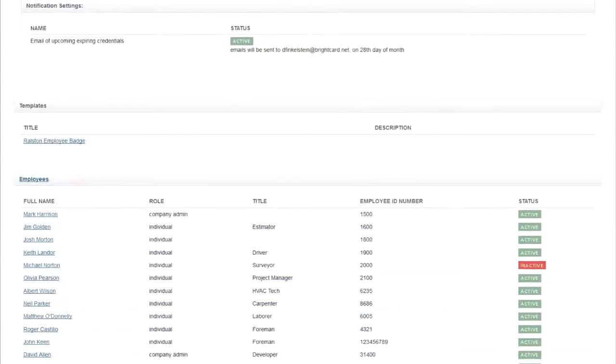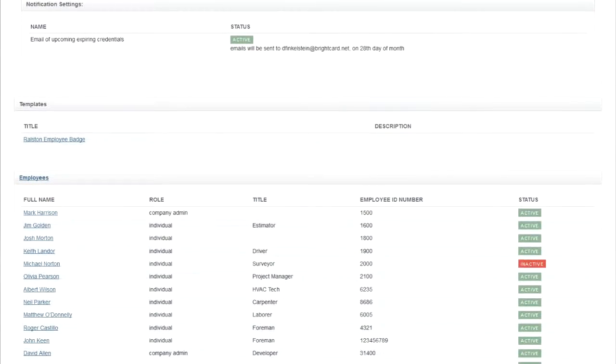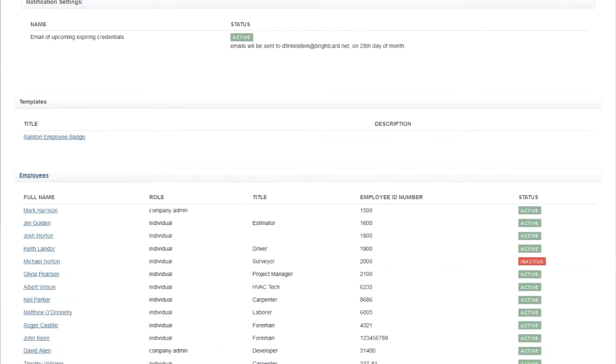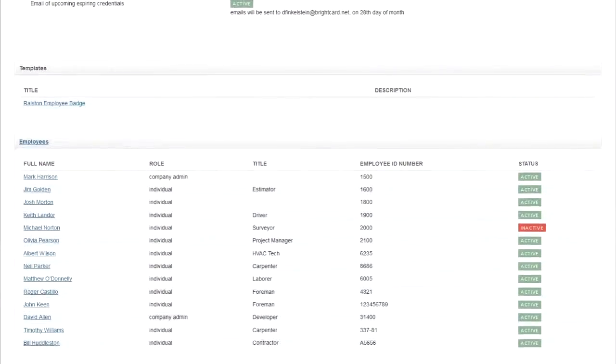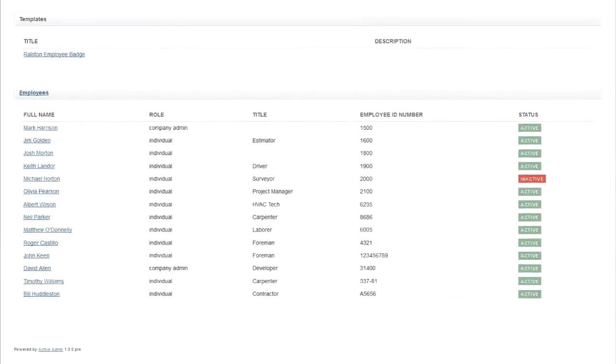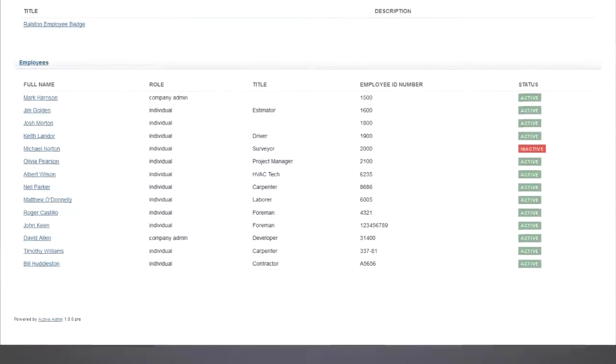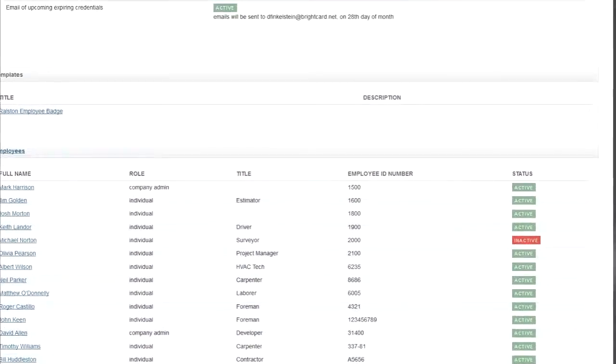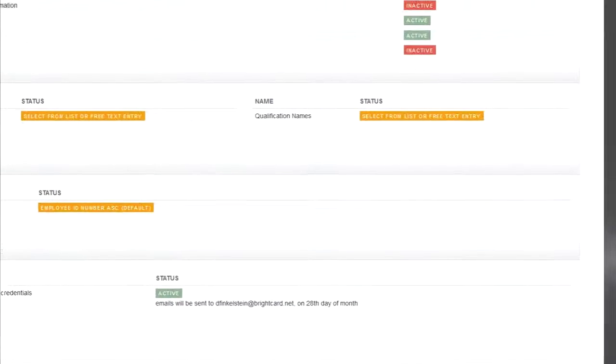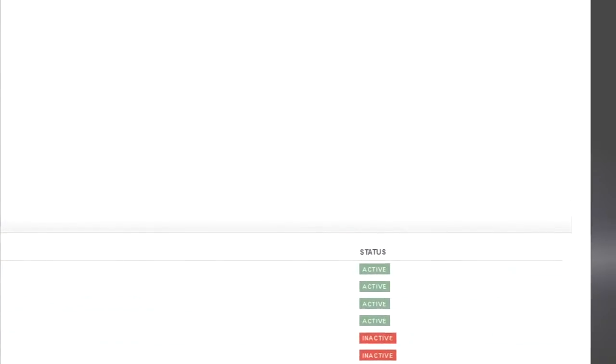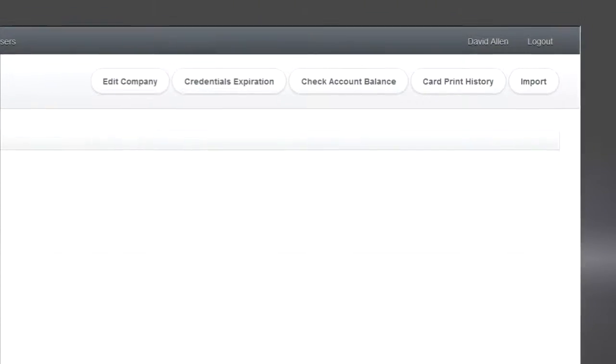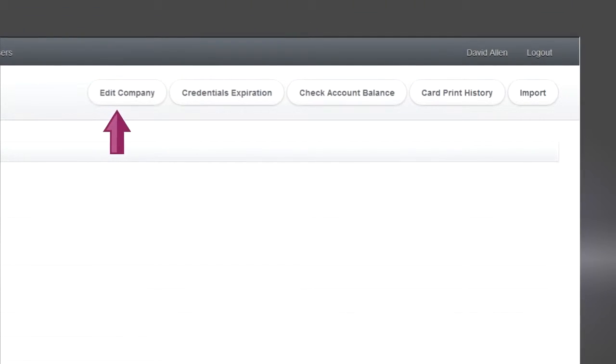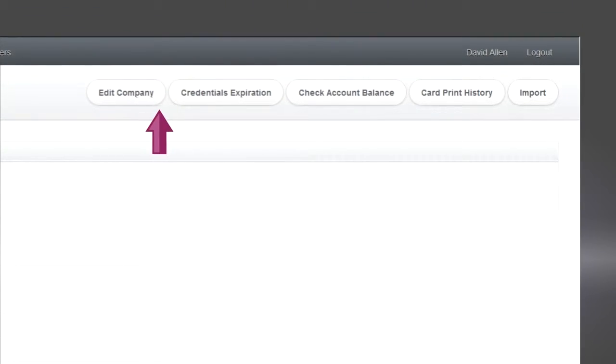These are the badges which will bear the QR code allowing people to access the service. Again you see all your employees and their status. In the top right you see where you can edit your company's information.